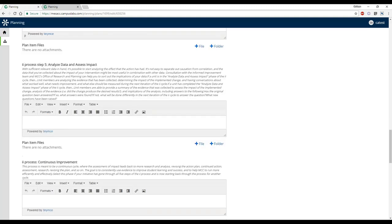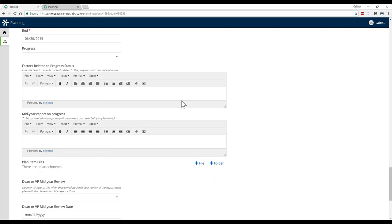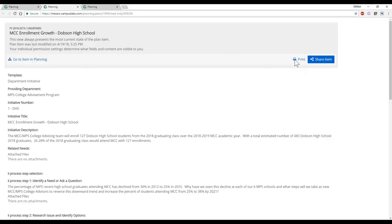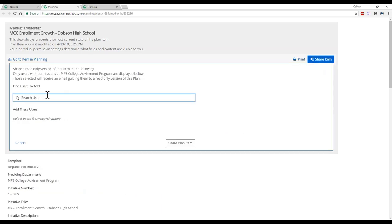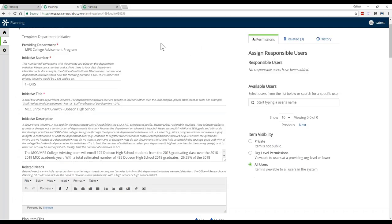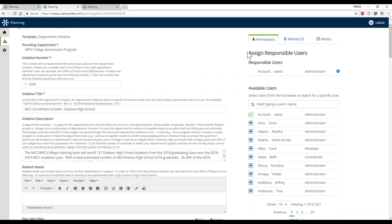You still have the ability within particular fields to upload files and organize them into folders. You can also view a read view of individual items, print or save a copy of a particular item, and share it with somebody who has access to this content — it will send them an email of this item. You can also assign a responsible individual; with one click, that item will then show up on the dashboard under the Responsible Items tab.